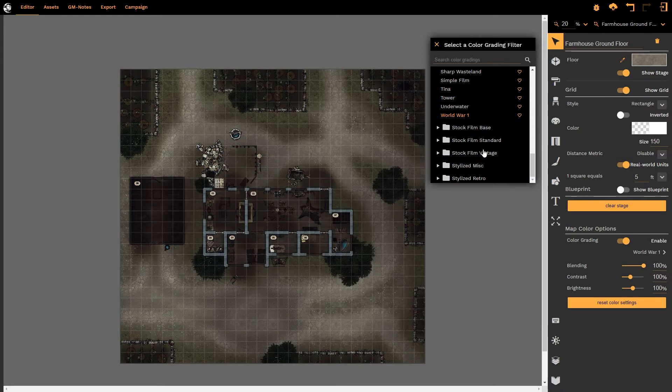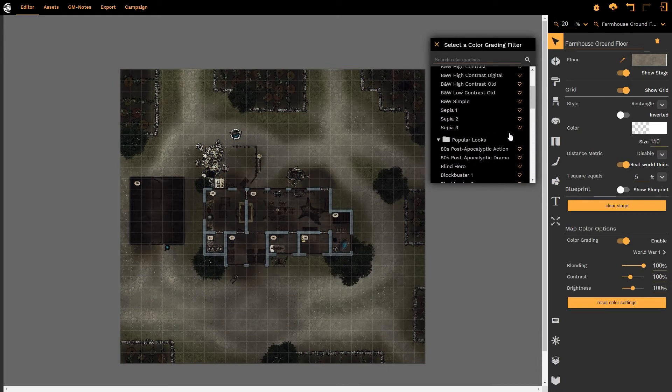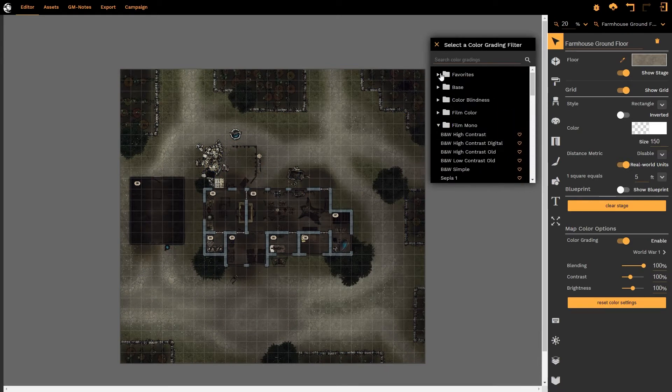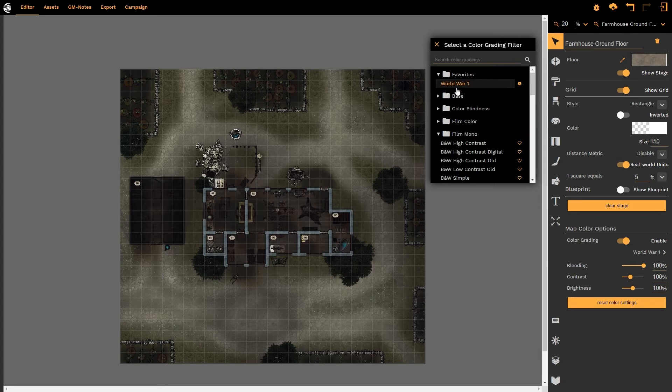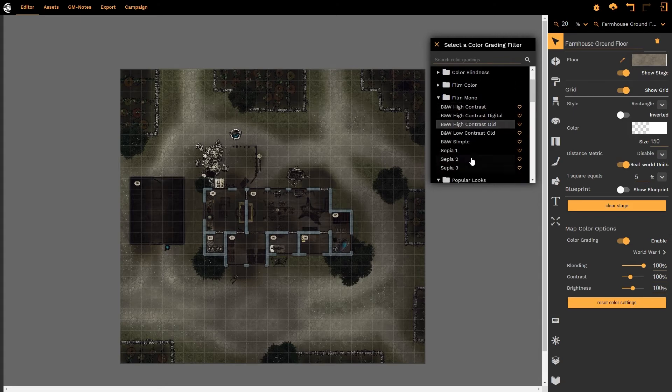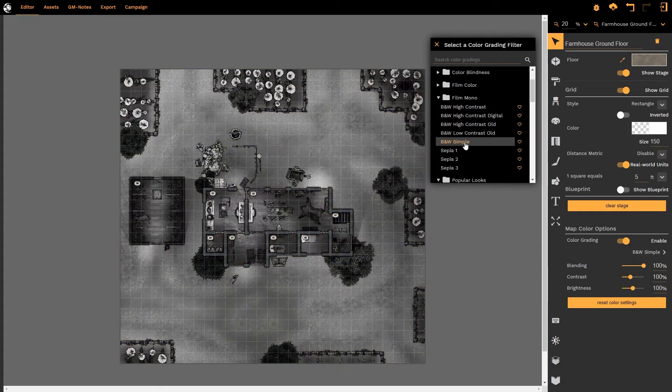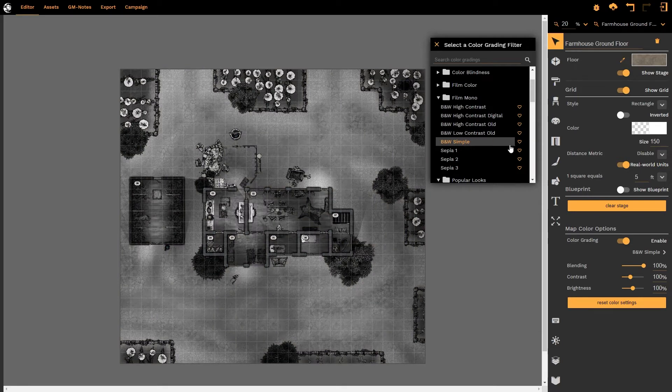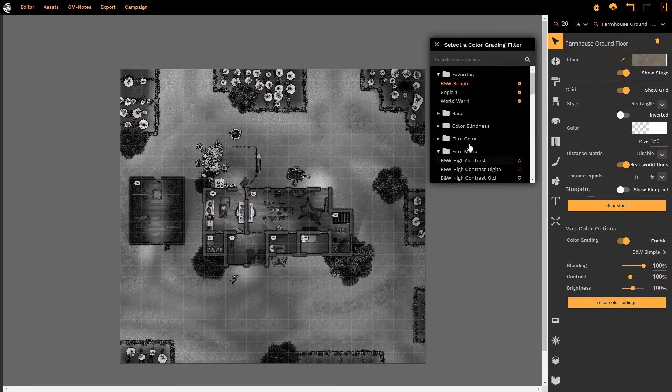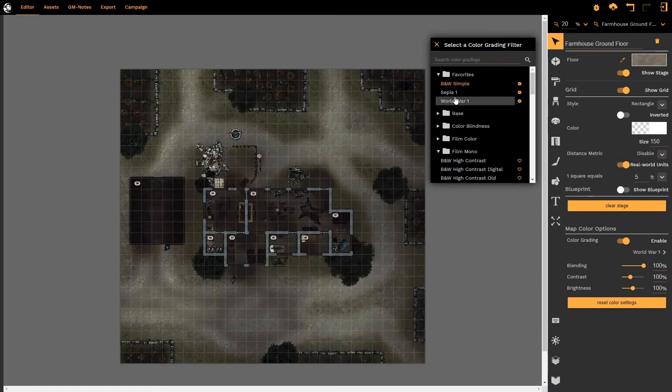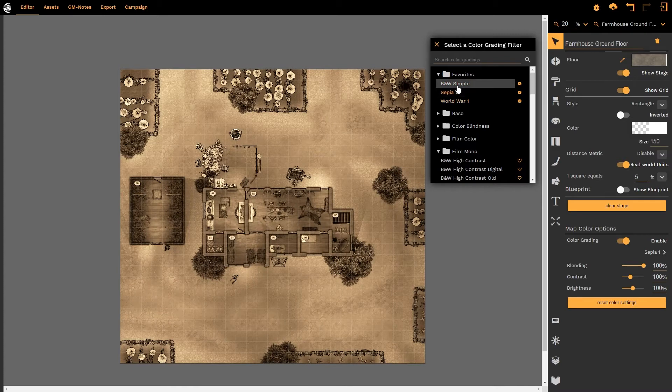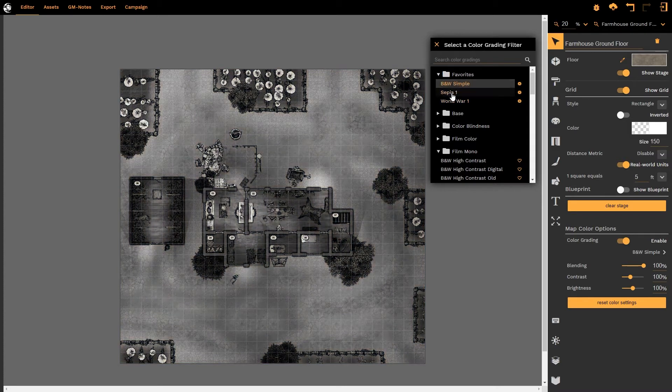Once we have an option that we like, all we need to do is simply click on the heart button and that will automatically add it to our favorites tab. This allows us to create a collection of effects that we particularly like and simply and quickly add them to our favorites folder so we could apply them as we choose.